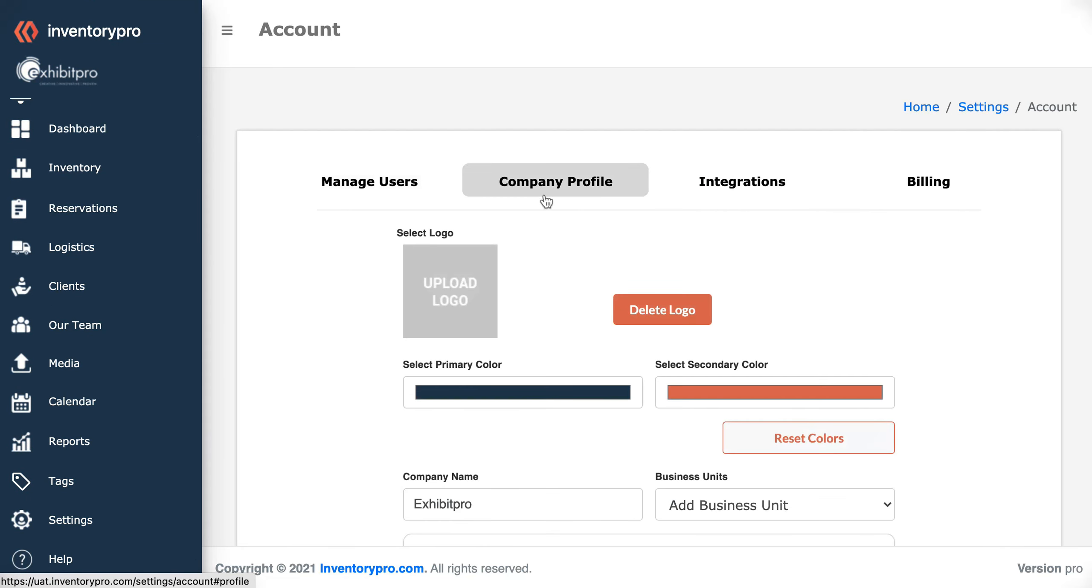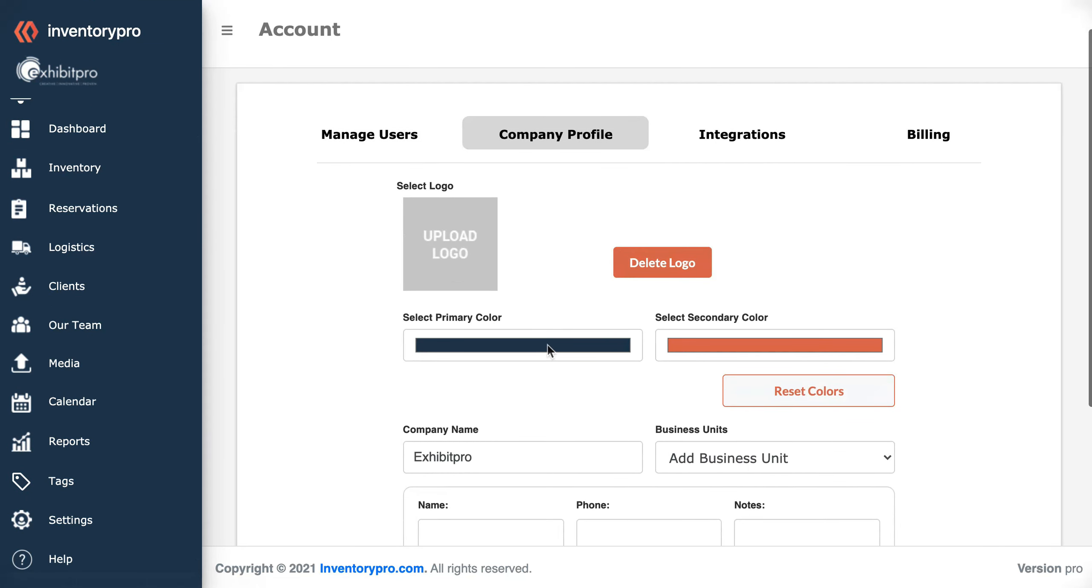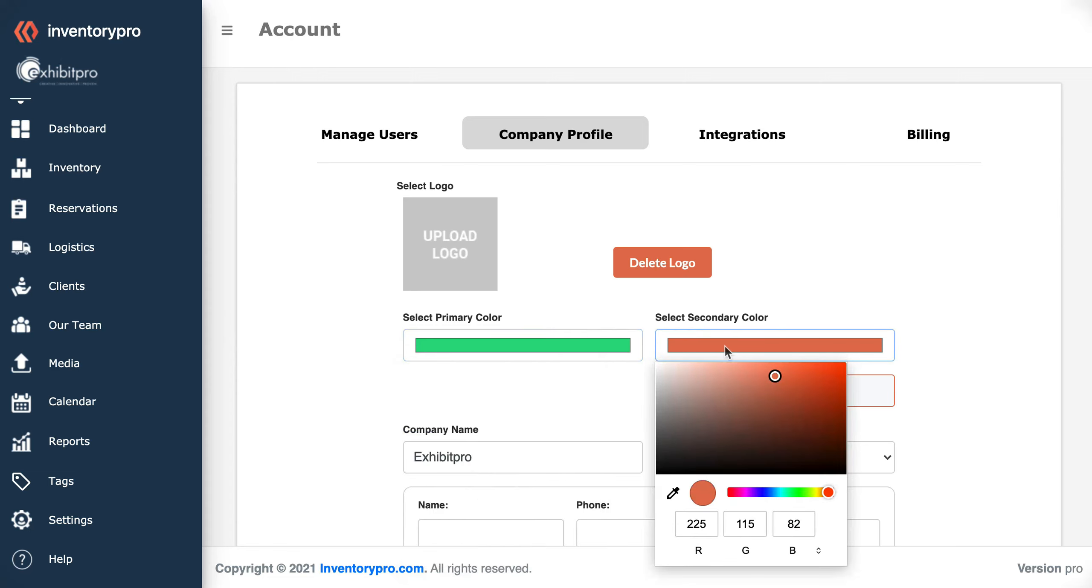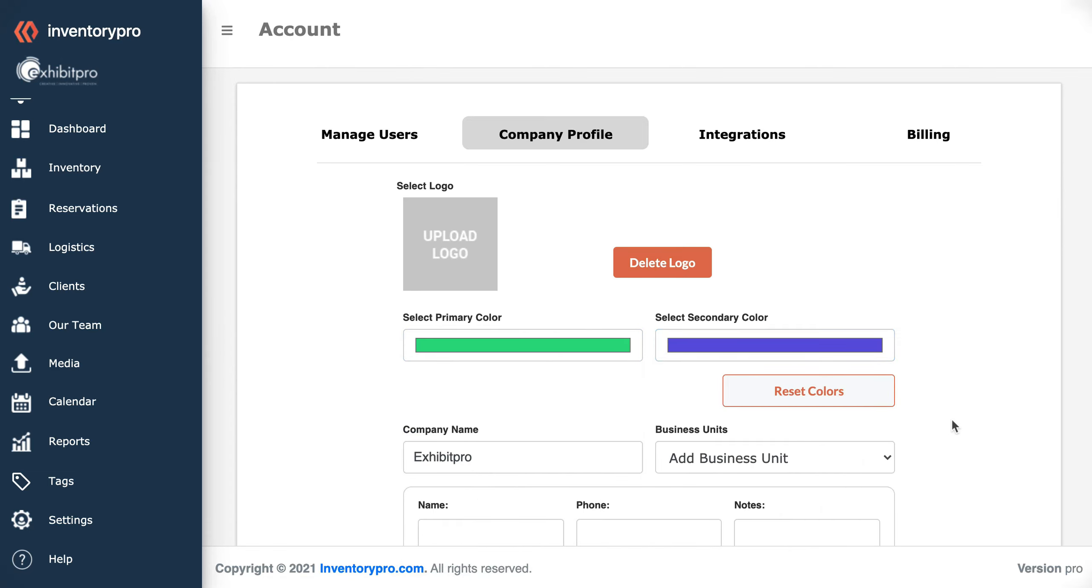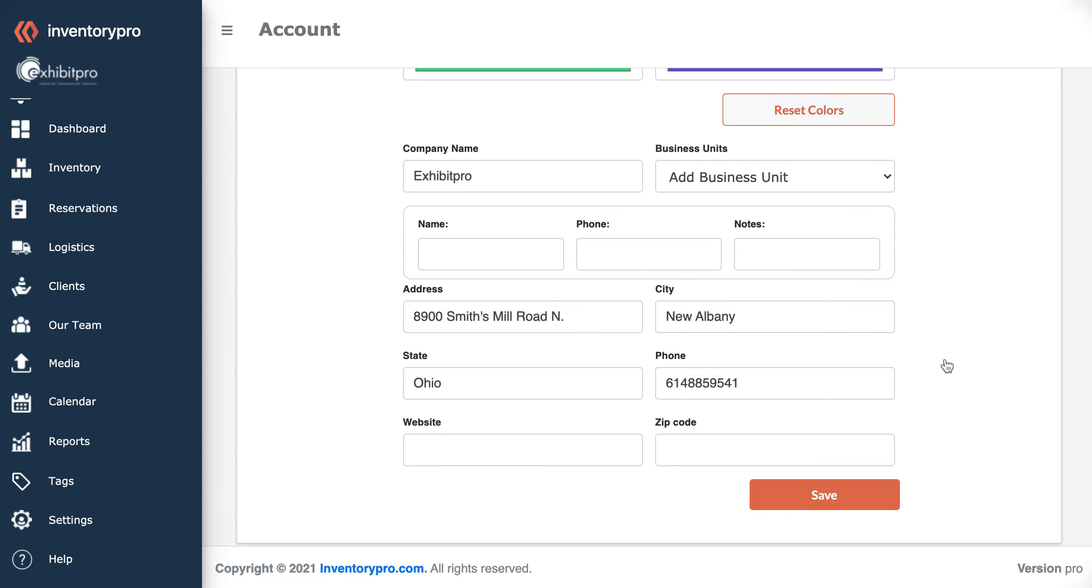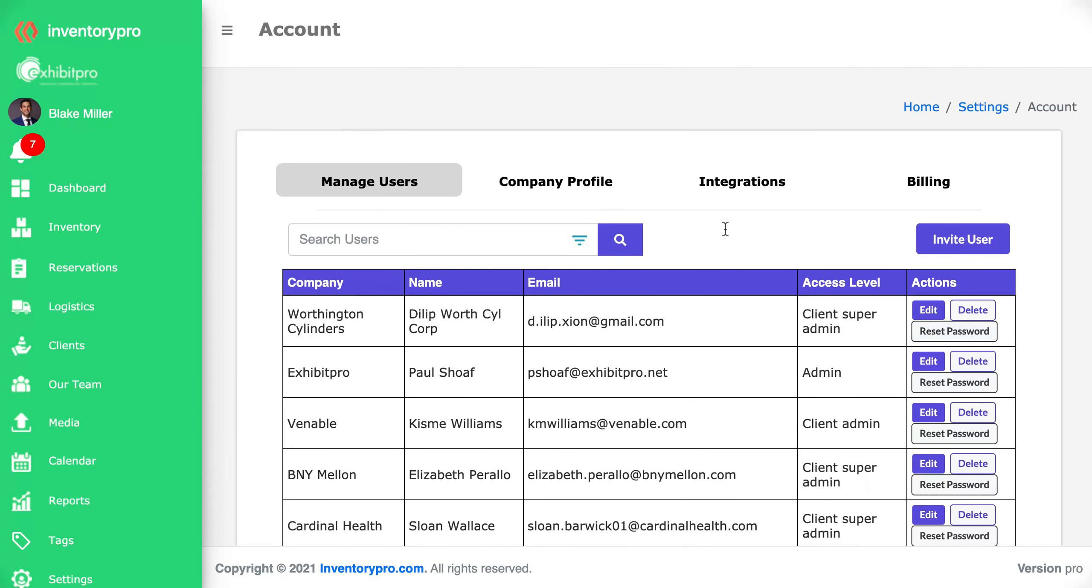If we go back to company profile you'll see that we can change to really anything we want and save them. That way you can make your account more aligned with your own brand colors.